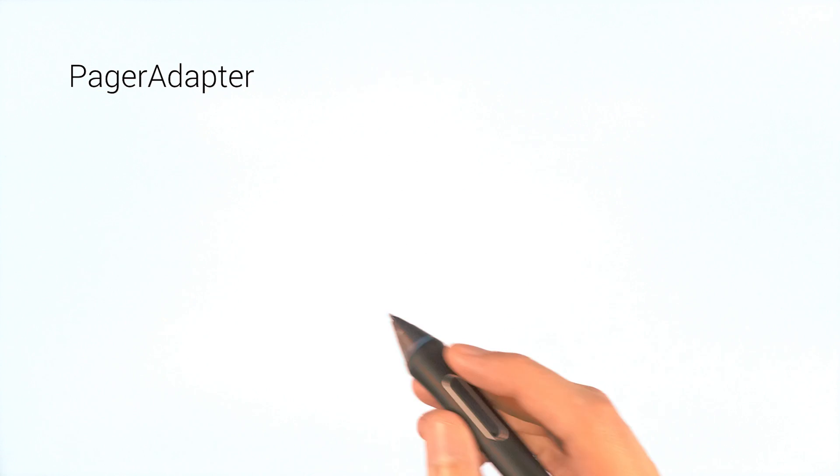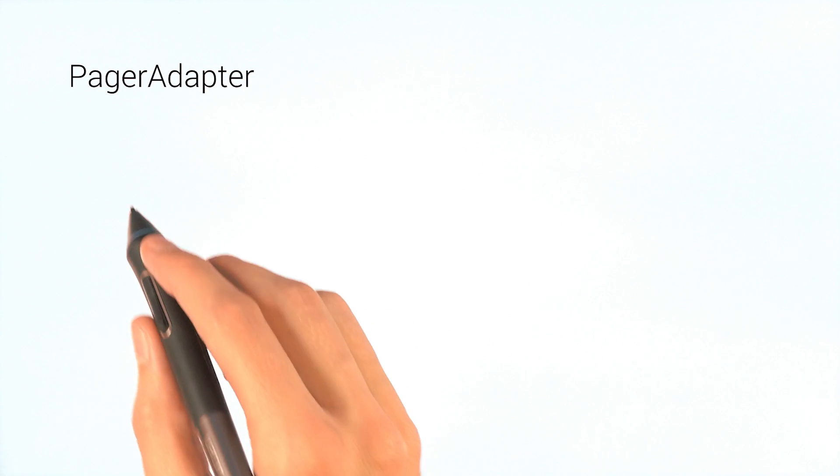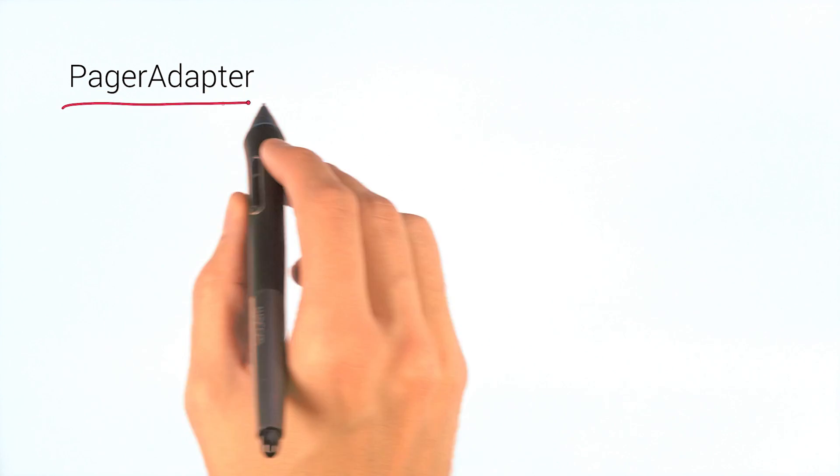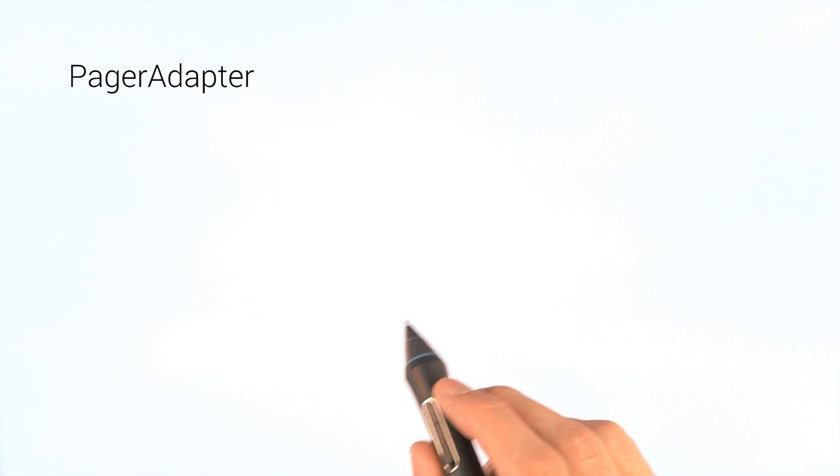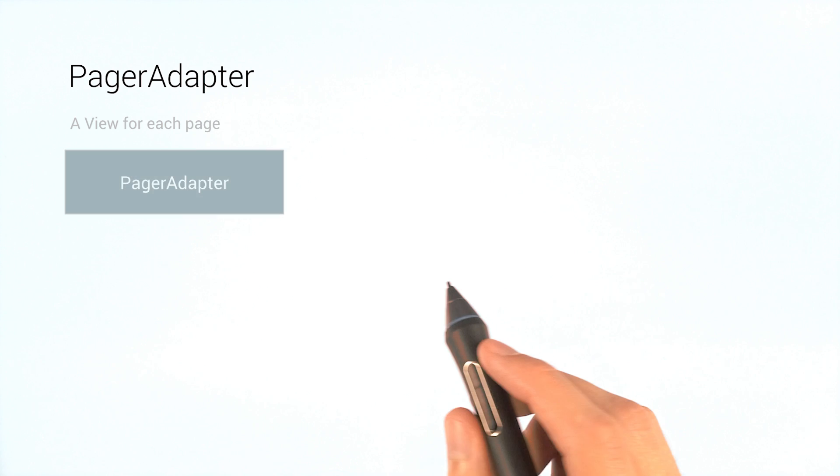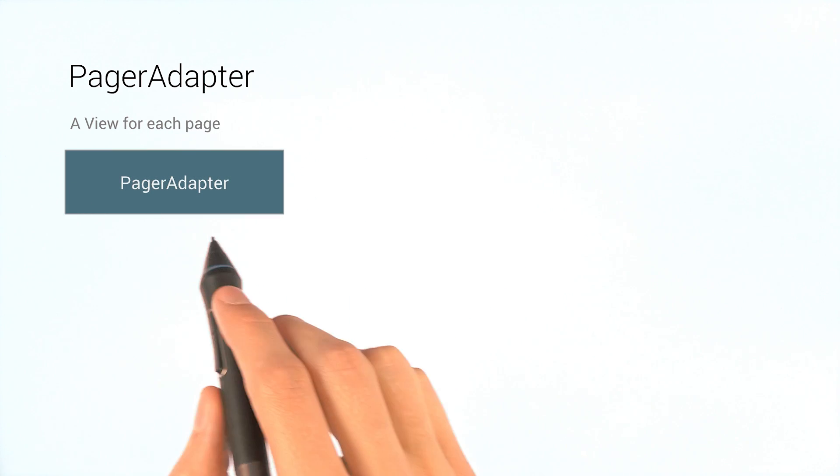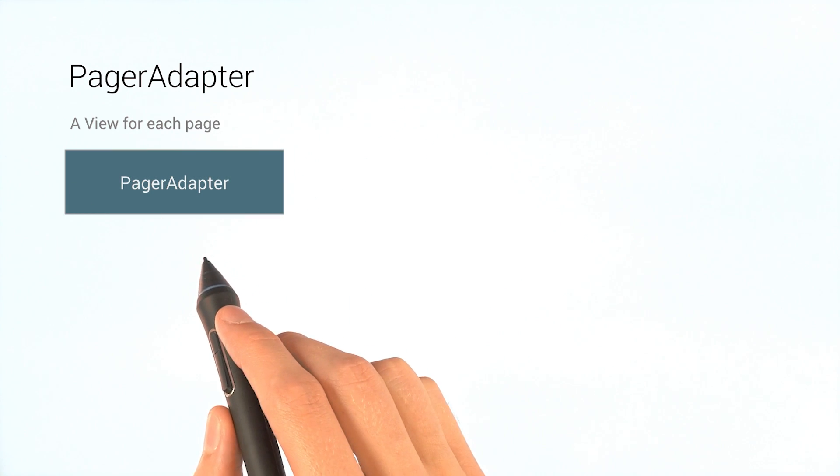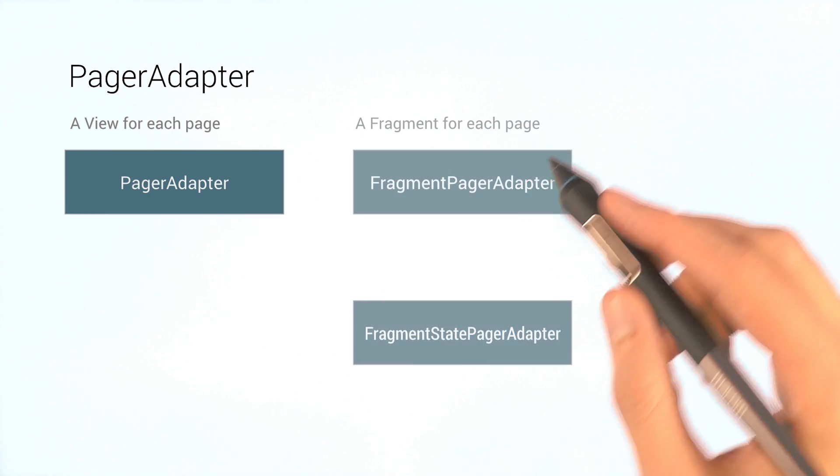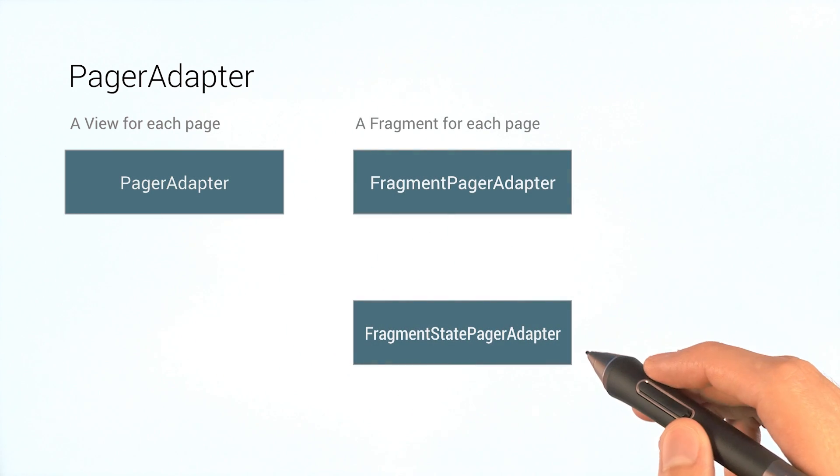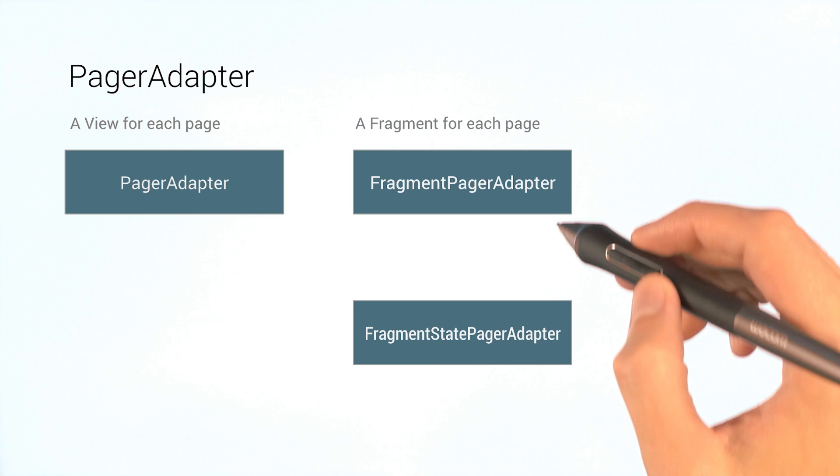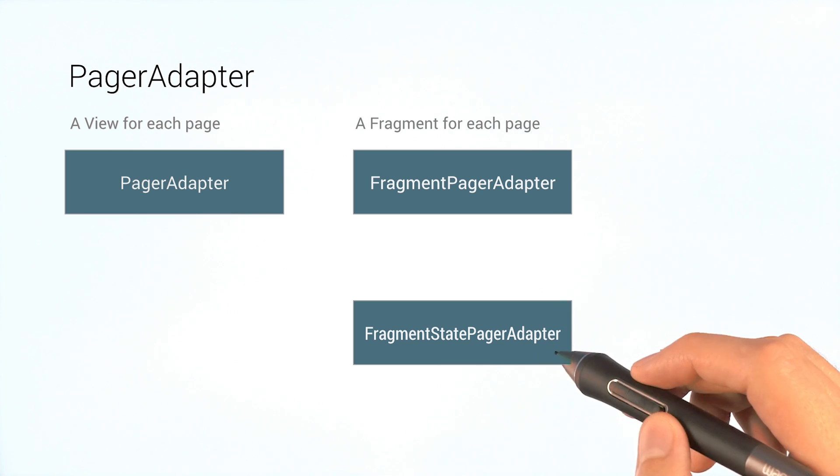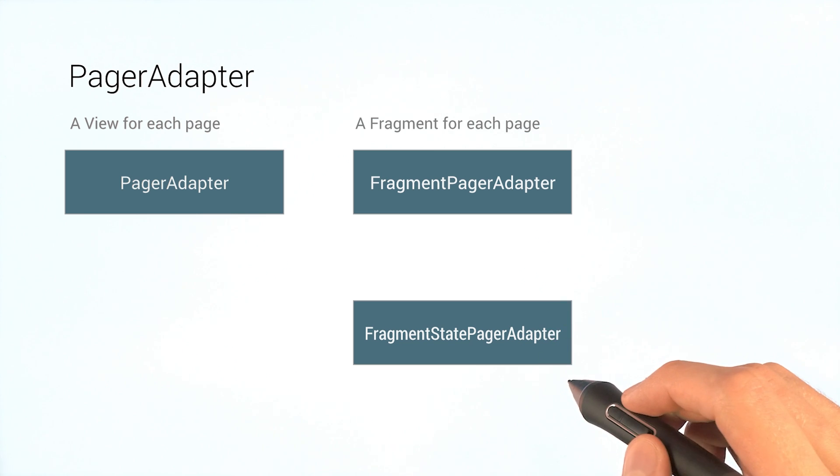A view pager gets its content from a pager adapter. This could be a generic view, one for each page, or whole fragments if you use a fragment pager adapter or fragment state pager adapter.